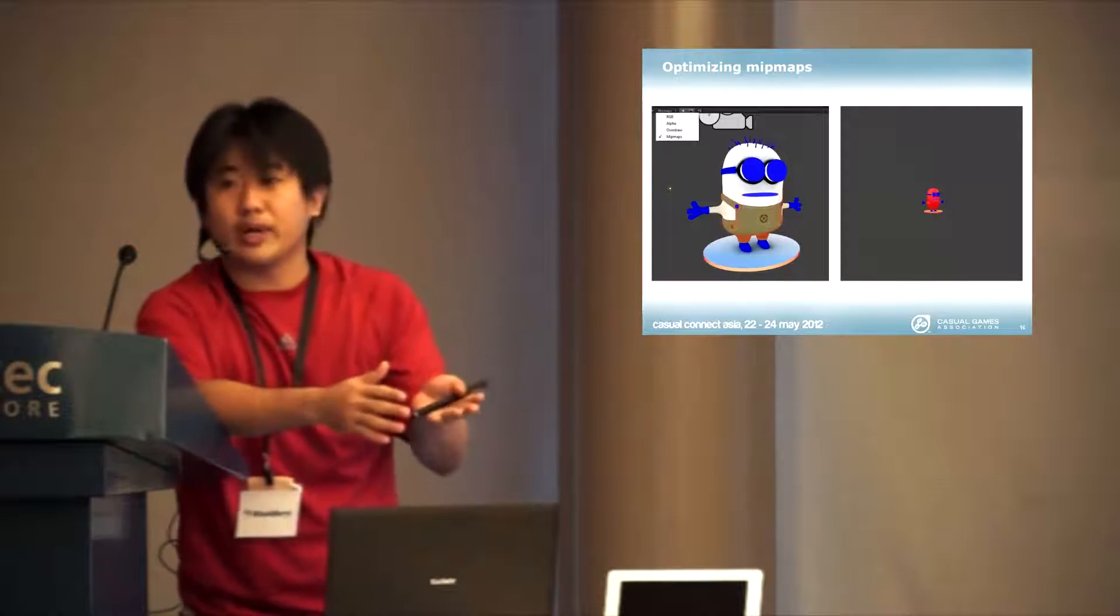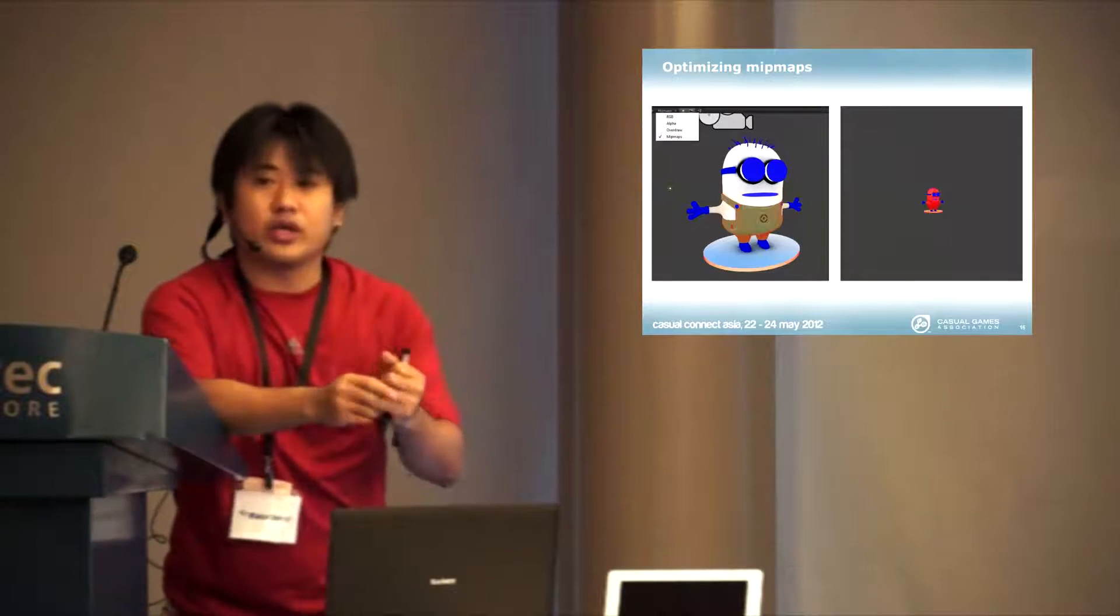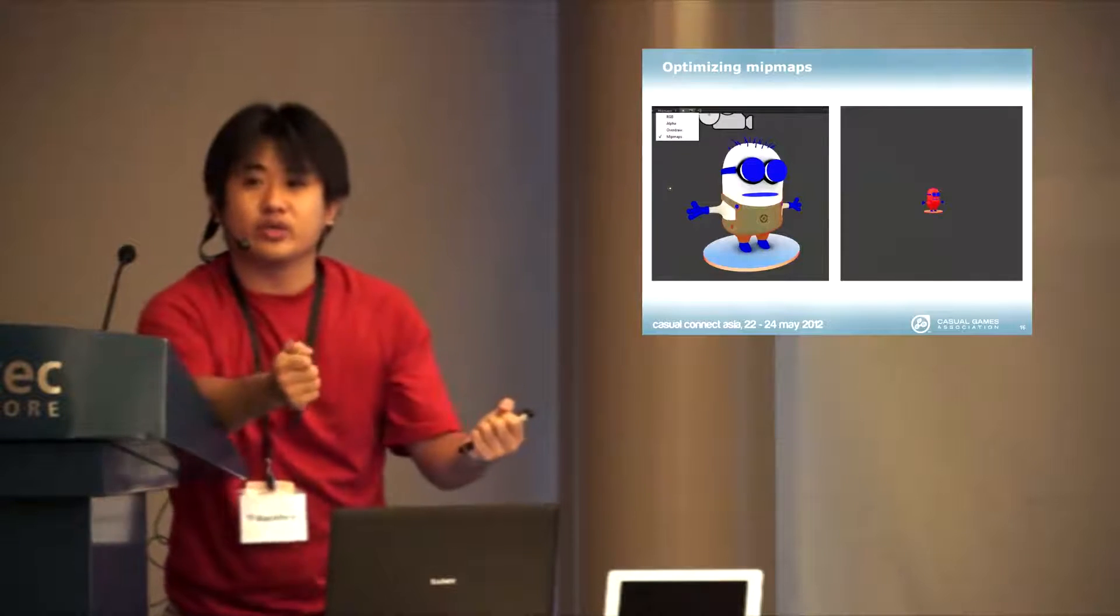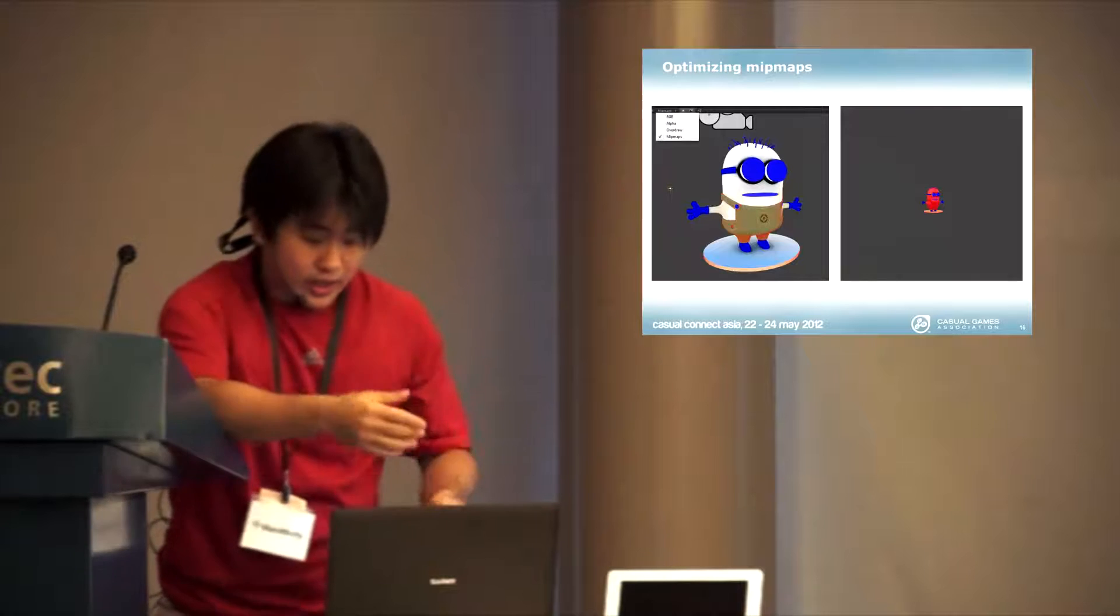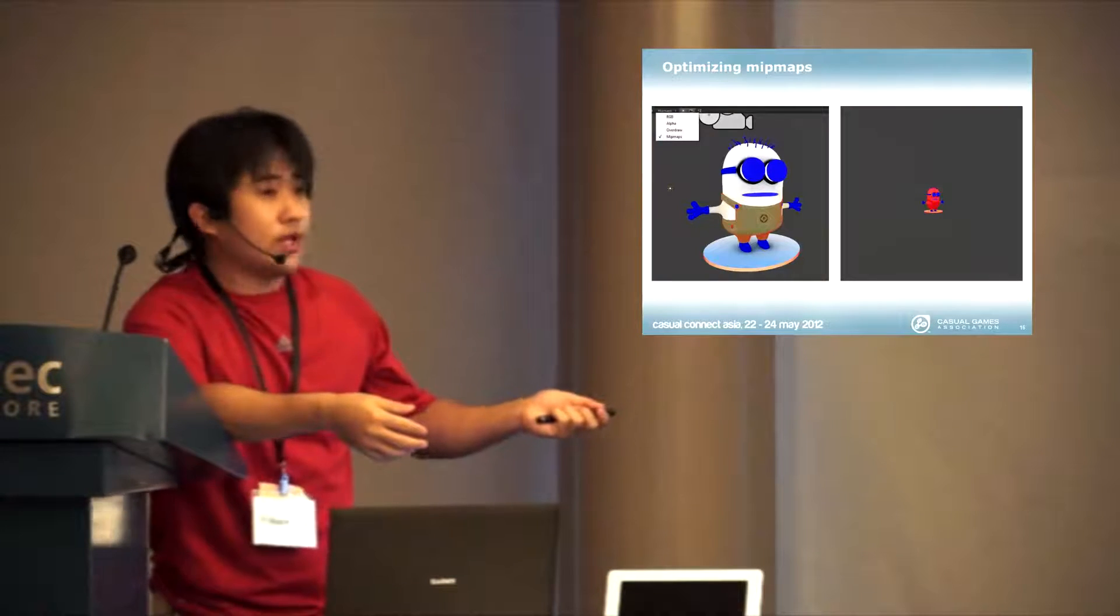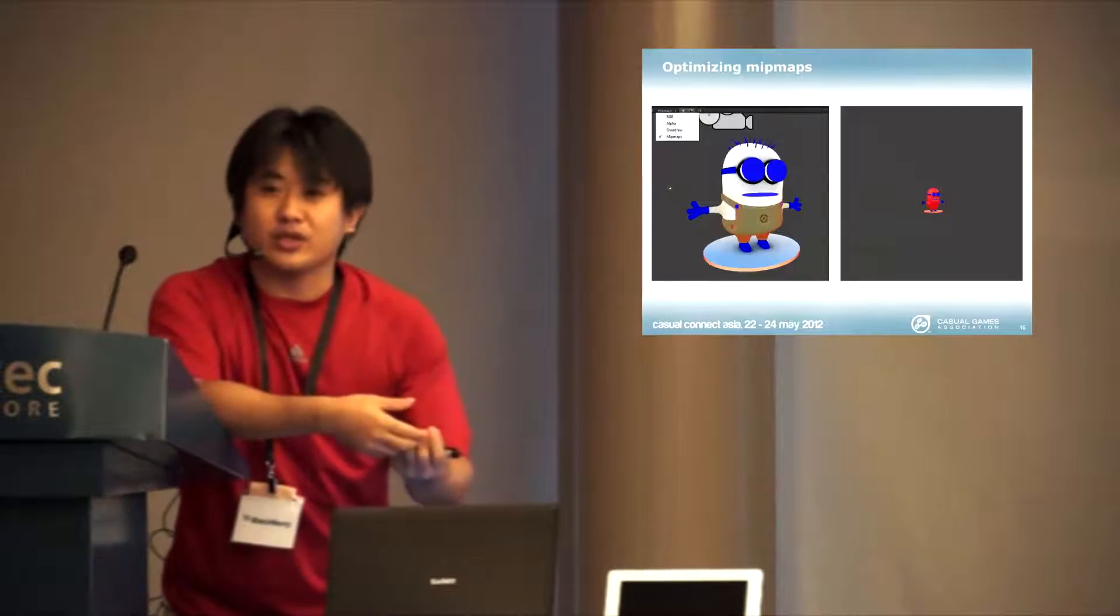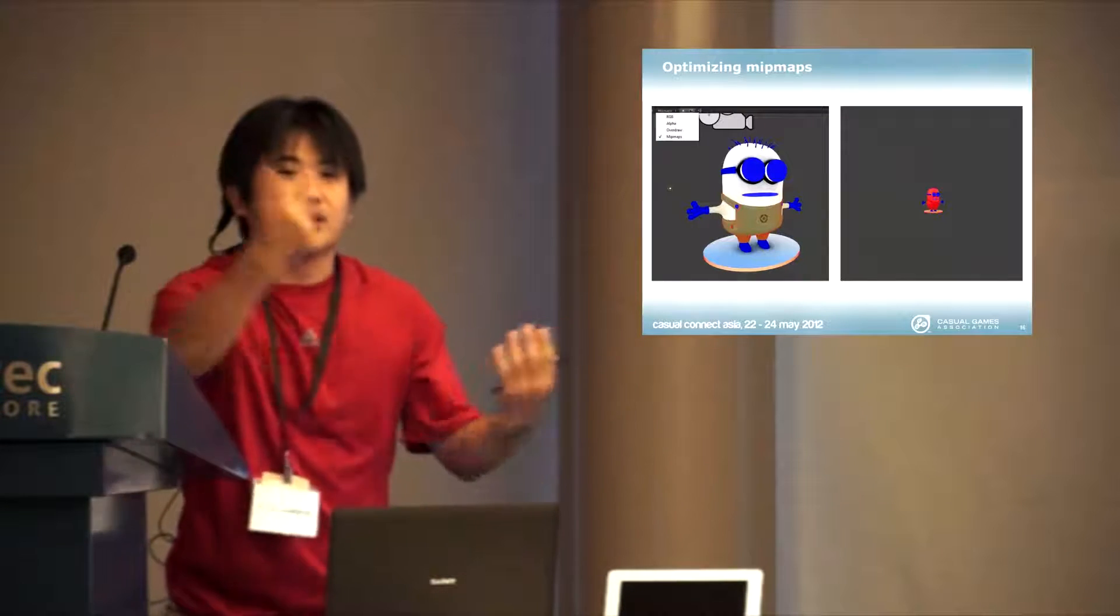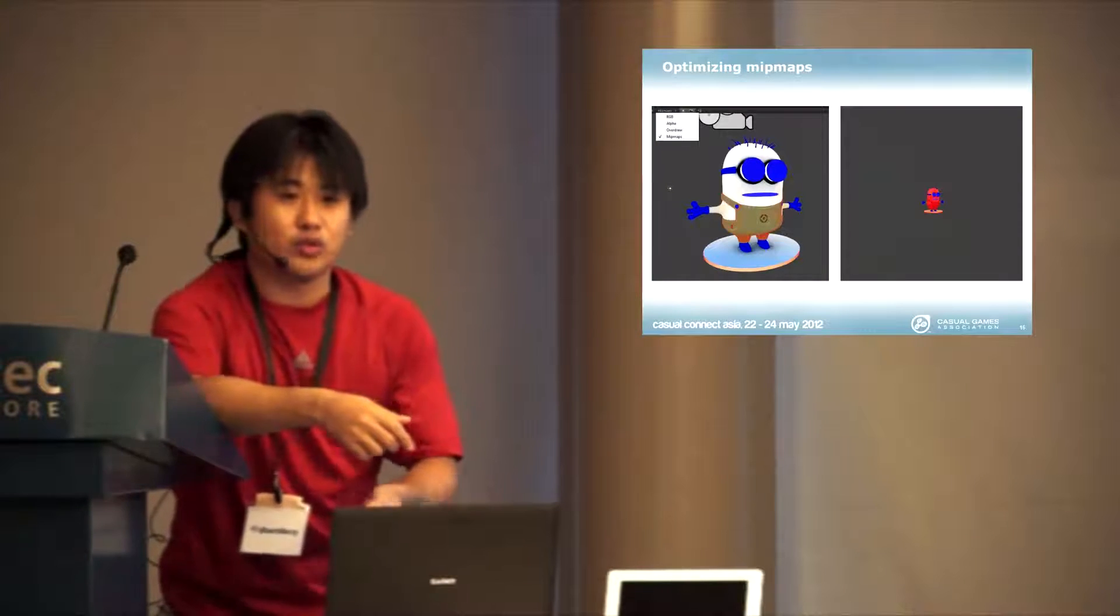White means that the texture actually fits directly onto the screen ratio perfectly, a one-to-one match. But if it's blue, it means that your texture is being stretched a bit, so you can probably use a higher resolution texture. And if you move it away,